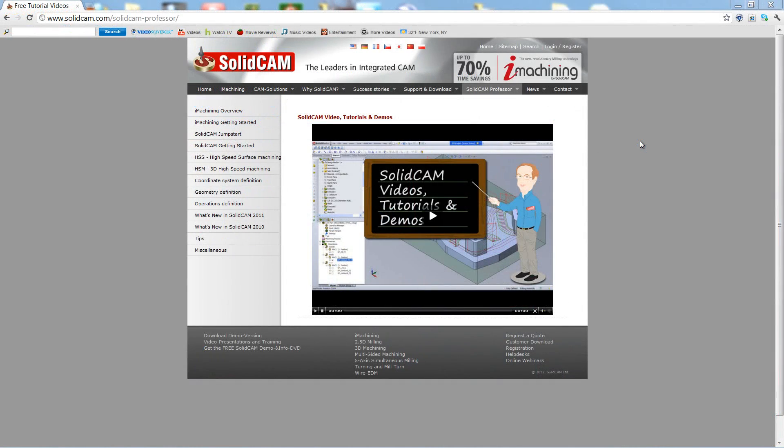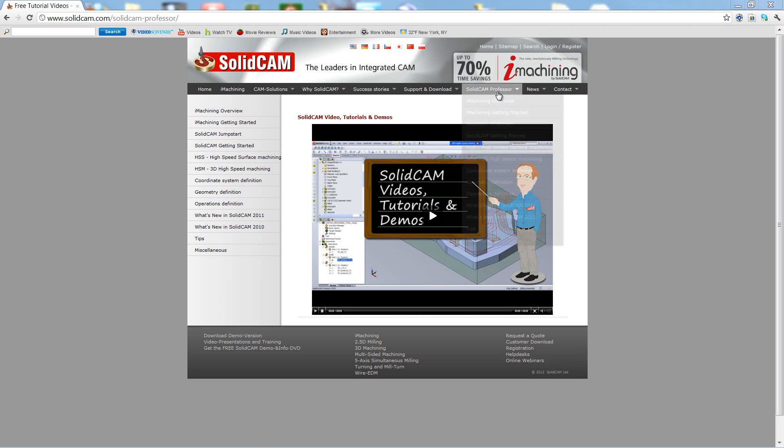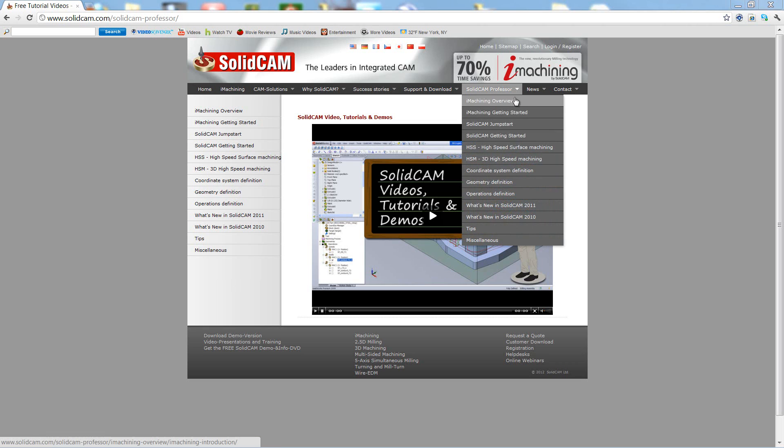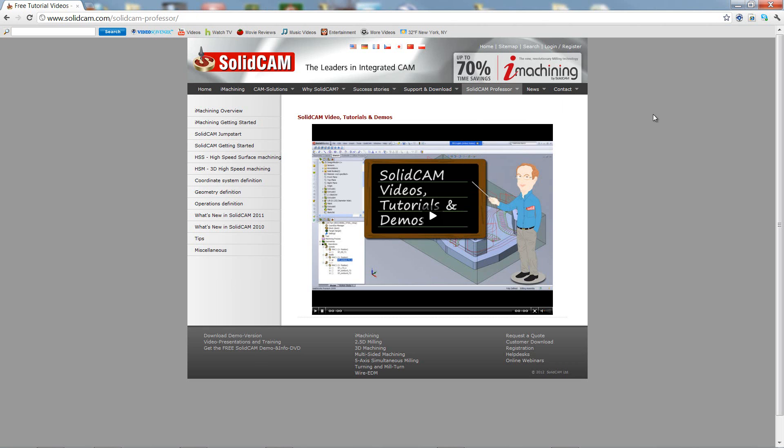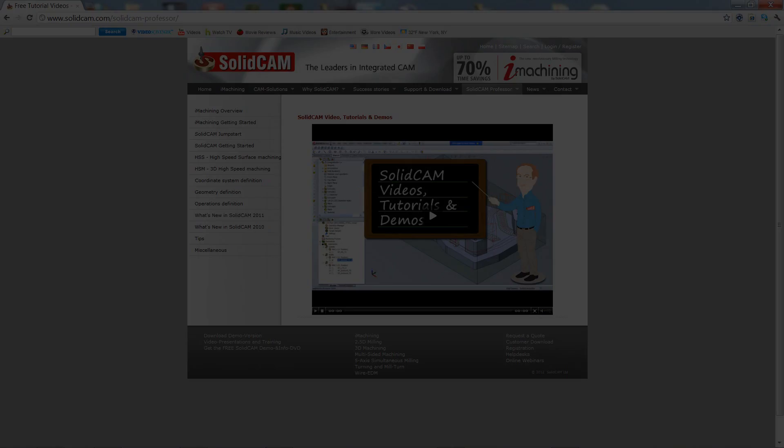For more videos on solid cam professor, please go to our website www.solidcam.com and look for the tab called solid cam professor. Thank you for joining us on solid cam professor. Take care and have a nice day.